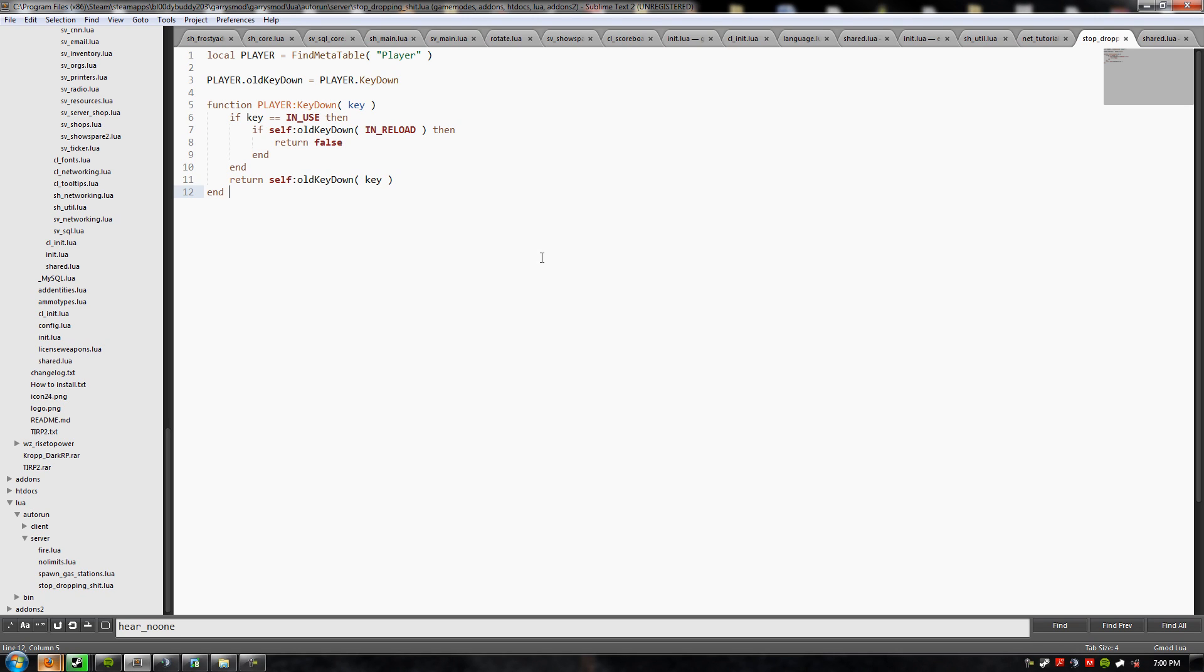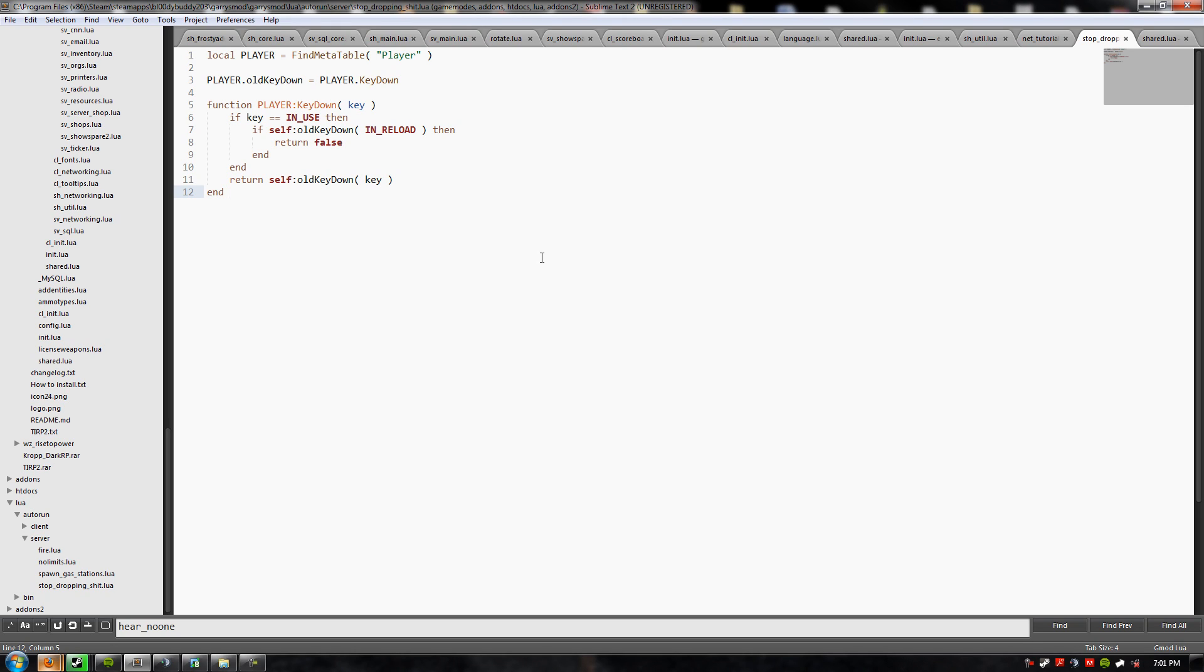And it boiled down to right here. This snippet of code. But, I'll give you, while I've been talking, I'll give you a couple seconds to see if you can figure out what it is. Do you see it? Anyway, if you don't see it, it's on line three.